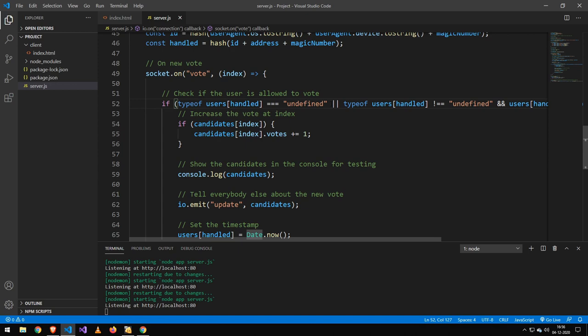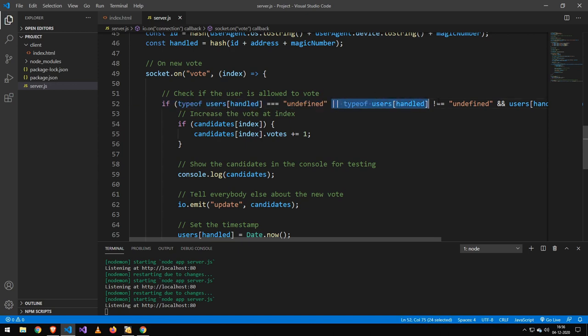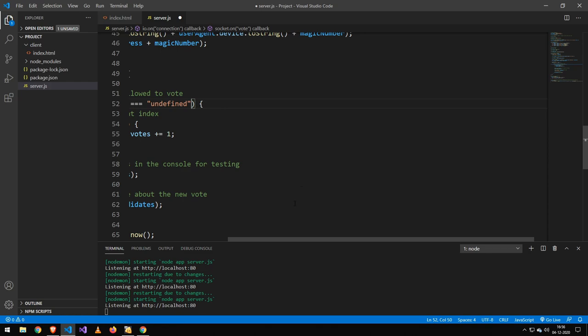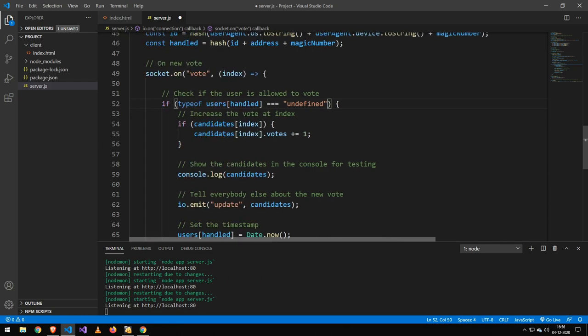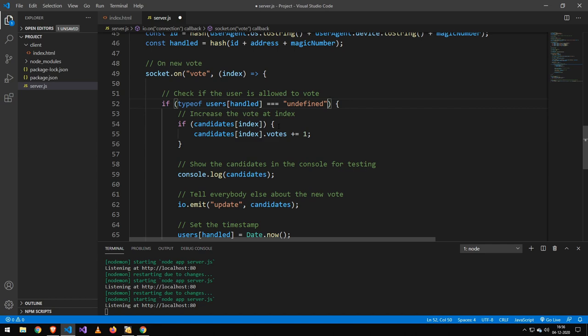Now, if you only want the user to vote once, all you do is to remove this entire part here and do that. That will mean that the user can only vote once.